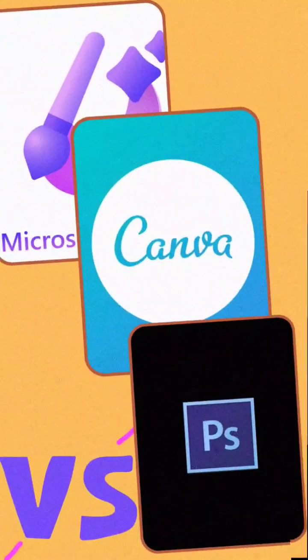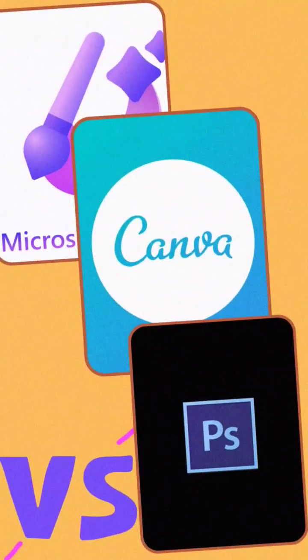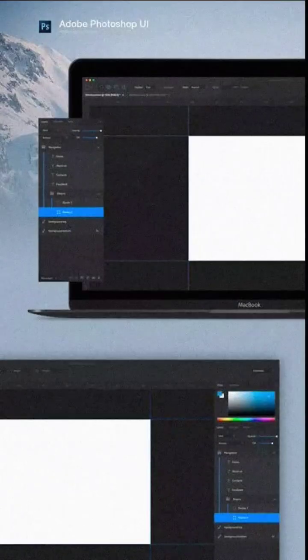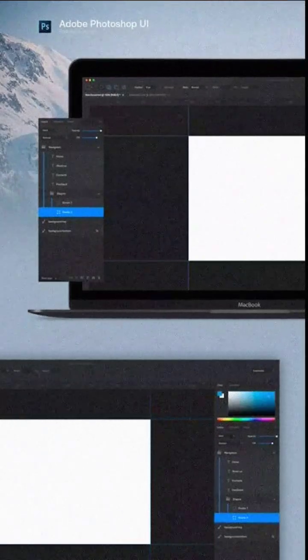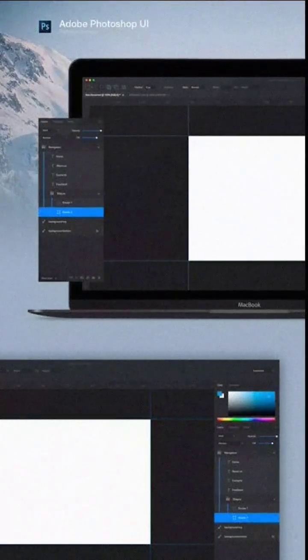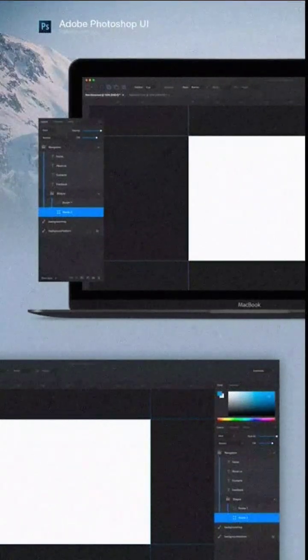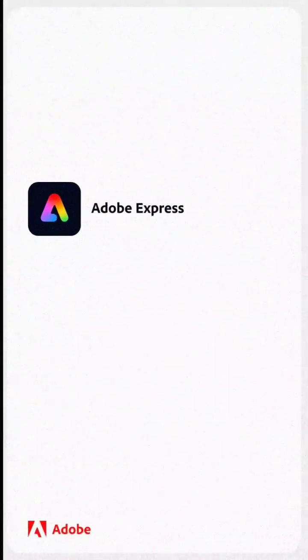Will Microsoft Designer beat Adobe Photoshop and Canva? Well, Adobe Photoshop is one of the most powerful and sophisticated software in the market today. Adobe even has Adobe Express to create social media graphics for free.